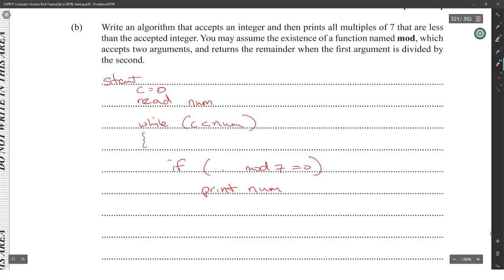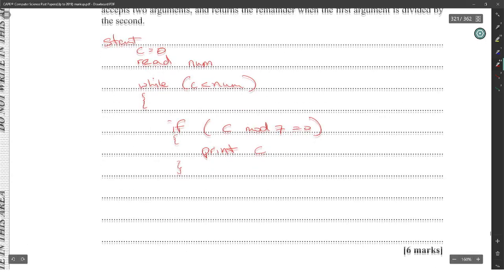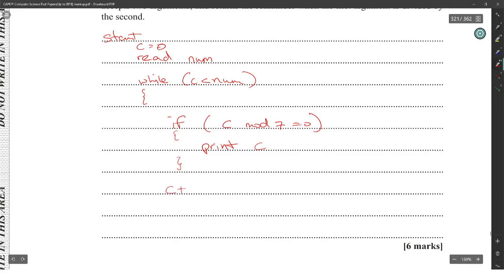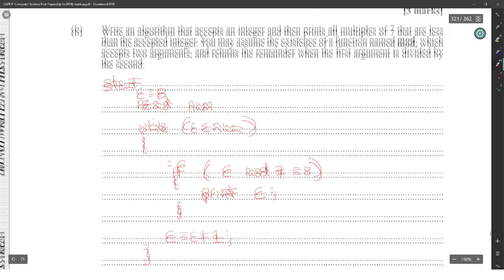If c mod seven is equal to zero, print c, then do c plus plus — c is equal to c plus one.